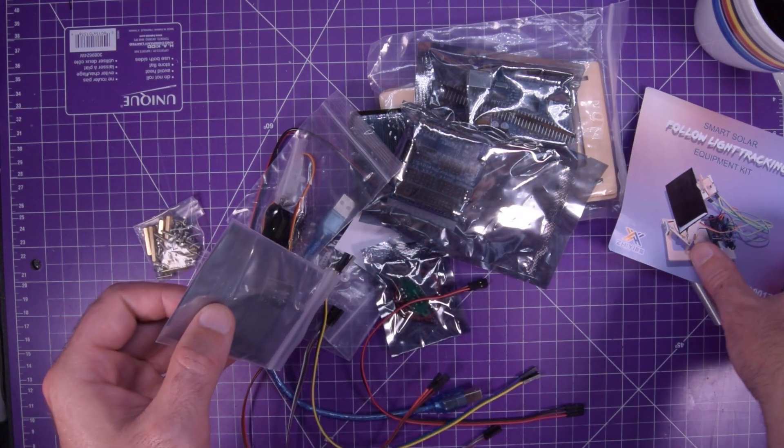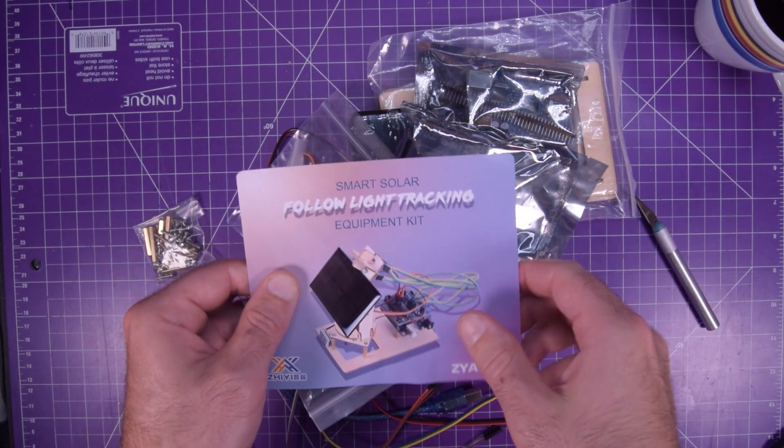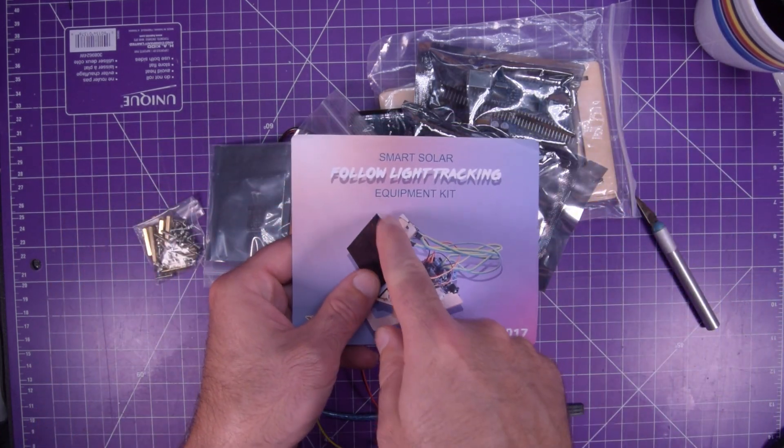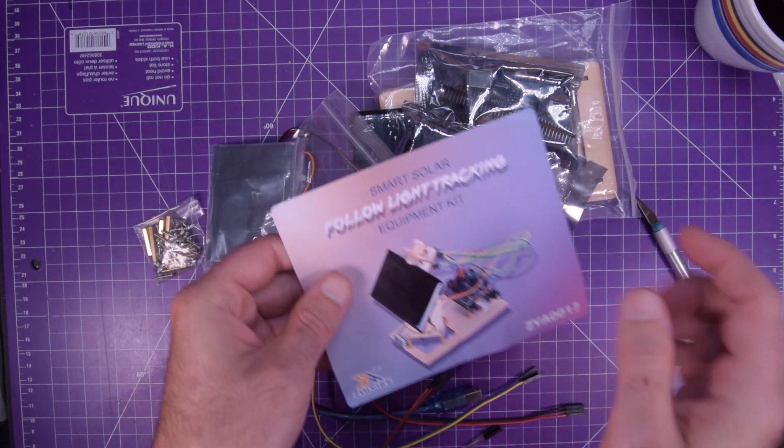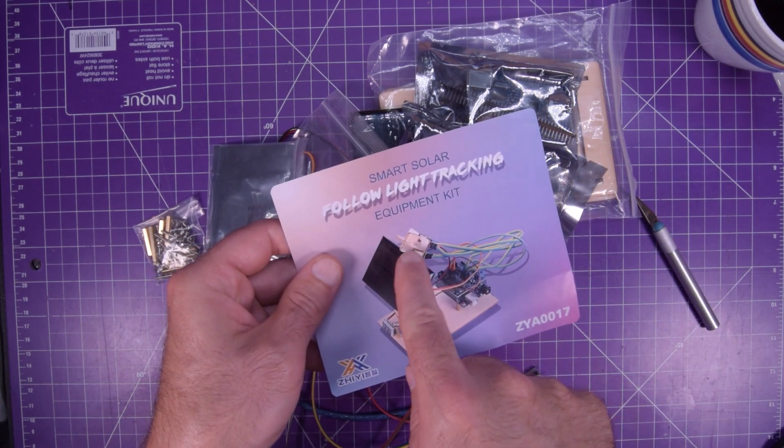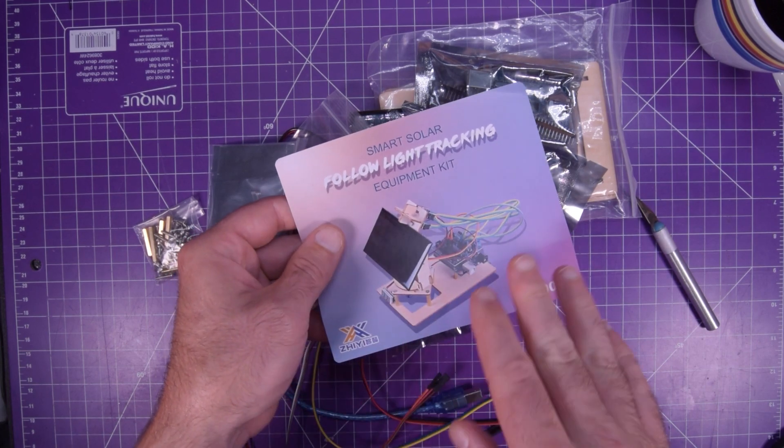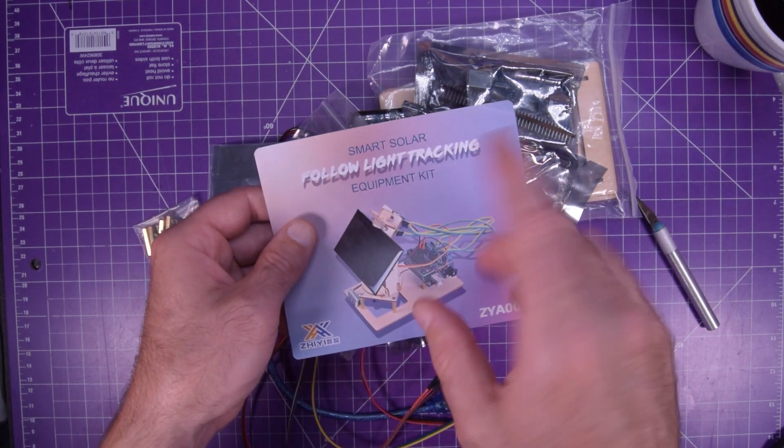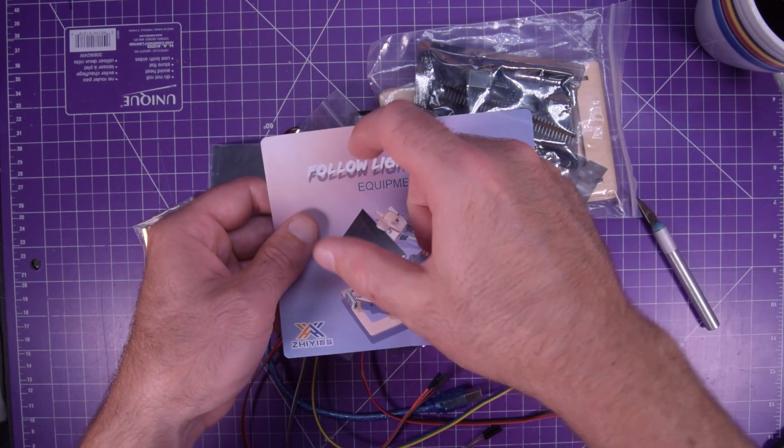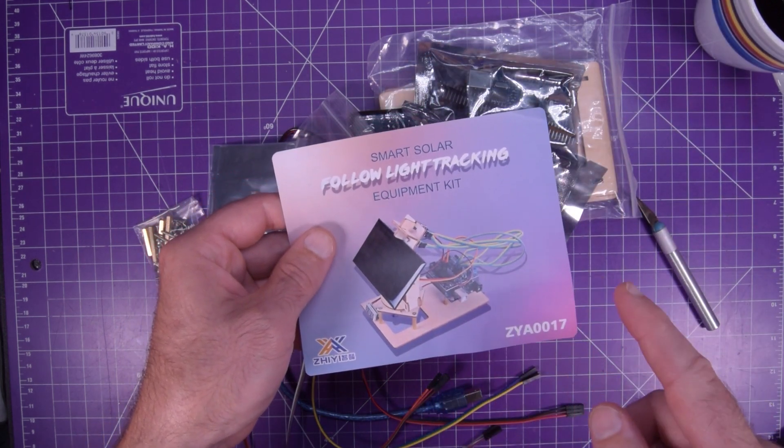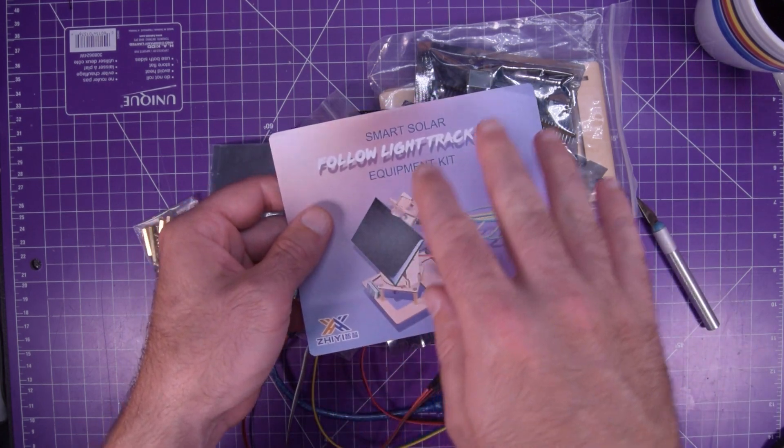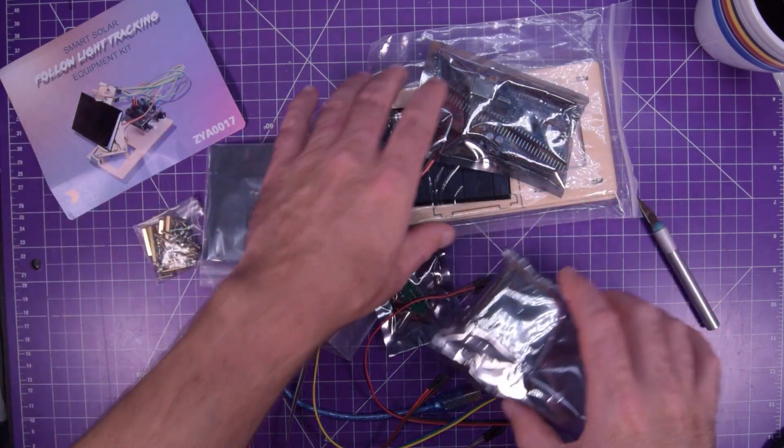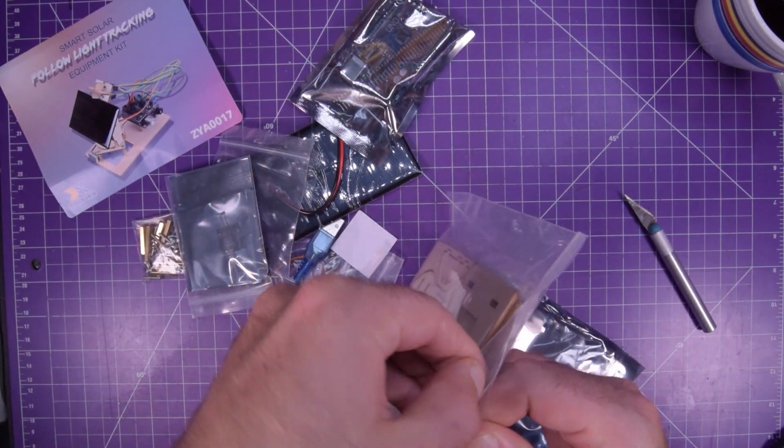These look like LDRs. Okay. They are LDRs on here. So I guess the premise is you have this cross, right? This little X and each corner has an LDR and whichever one of these has the most light shining on it. I think it'll have the least resistance or the most, I don't remember. And so it'll just spin until they're all four are pretty much equal, which means that it's pretty much facing directly into the sun.